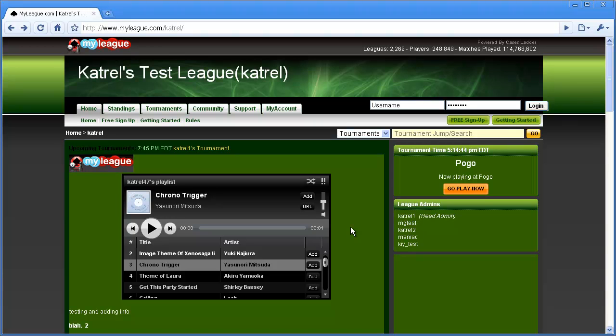Hello and welcome to the myleague.com video tutorial for tournament registration. This tutorial is designed to teach you about the various ways to register for tournaments on our site, so you can find the way that is easiest for you.